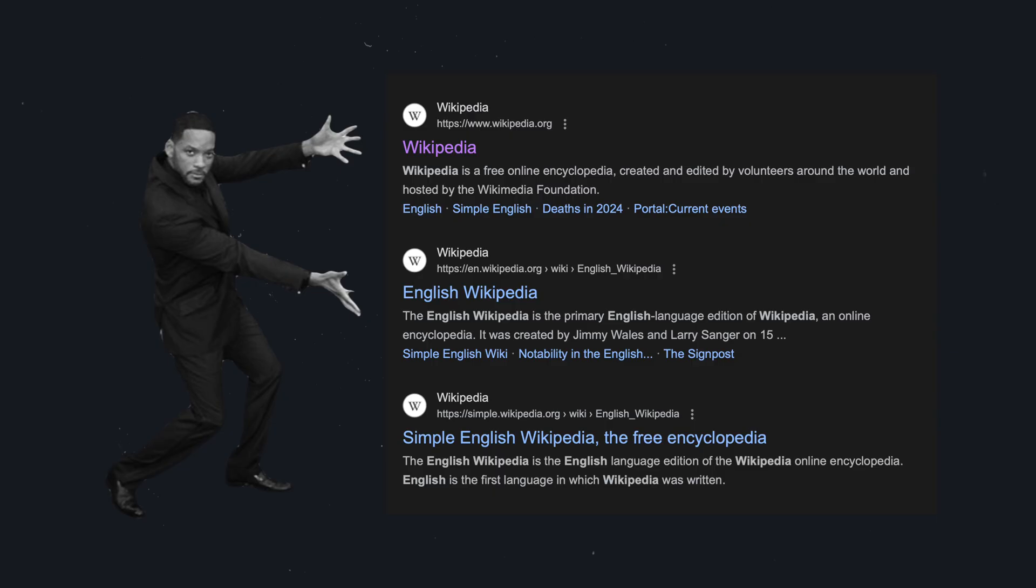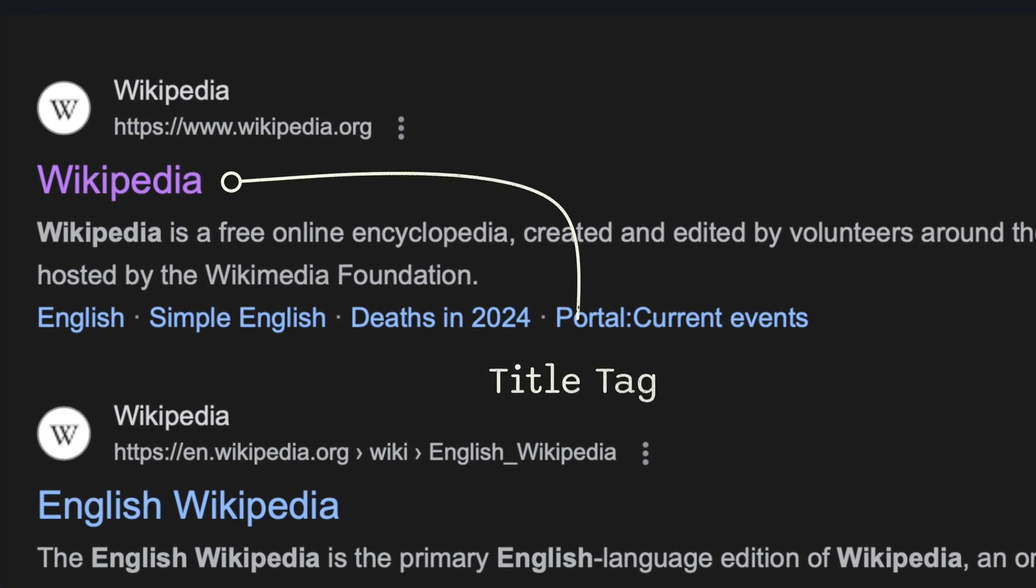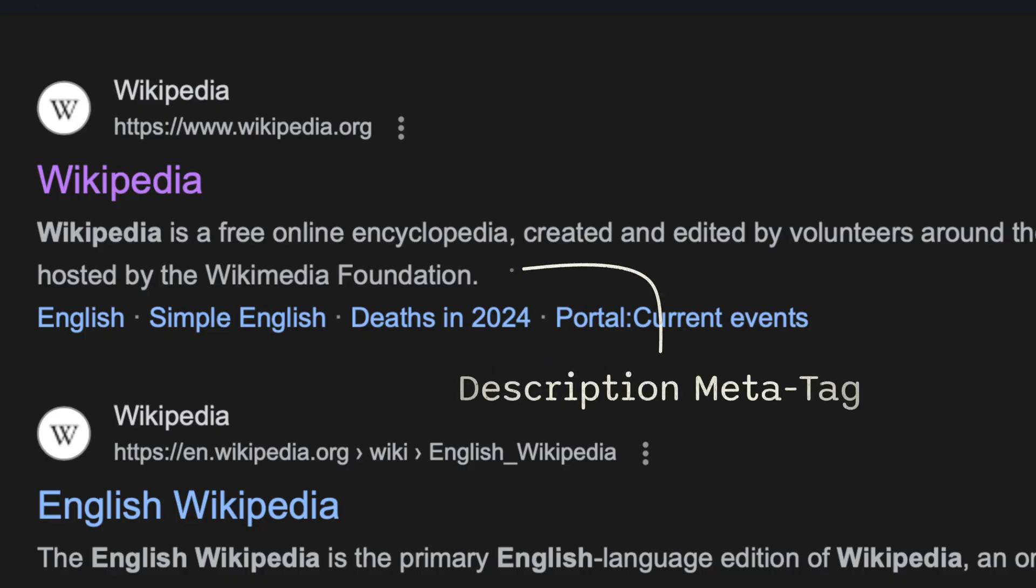Have a look at this search result page from Google. Meta tags are used to define the different parts of a search result, like the title for example. In this case it's Wikipedia.